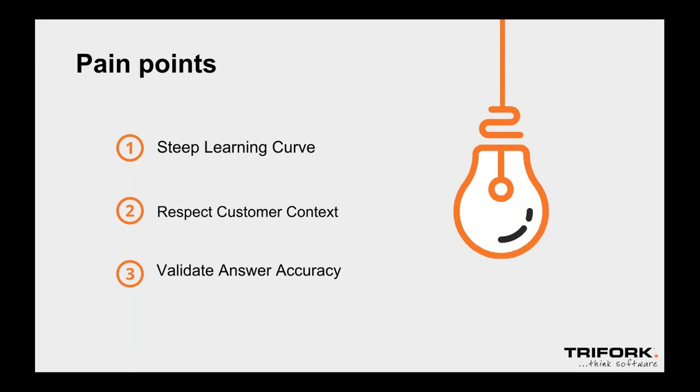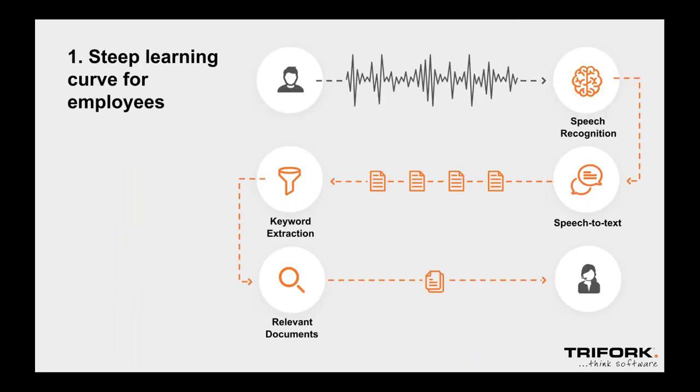All the pain points are clear. Steep learning curve, we're not able to respect the customer context, the answers might not be accurate. So there's a long list of pain points. What we thought would be best to demo is if we can skip a lot of these steps directly. Rather than type in, just transcribe what has been said, speech to text, figure out what are the keywords that are relevant to shortcut from the decision tree directly.